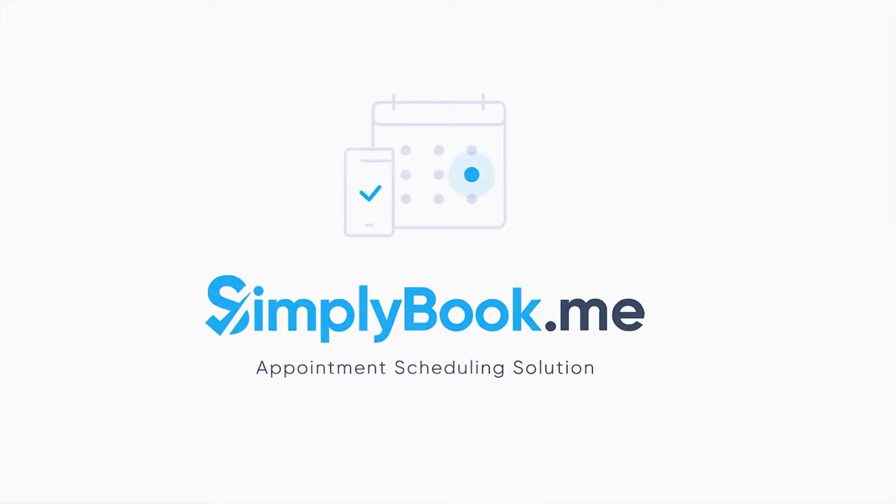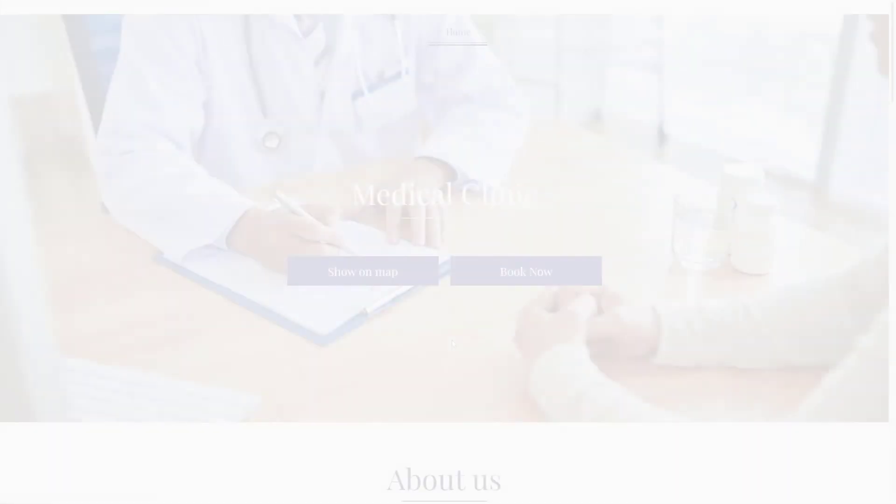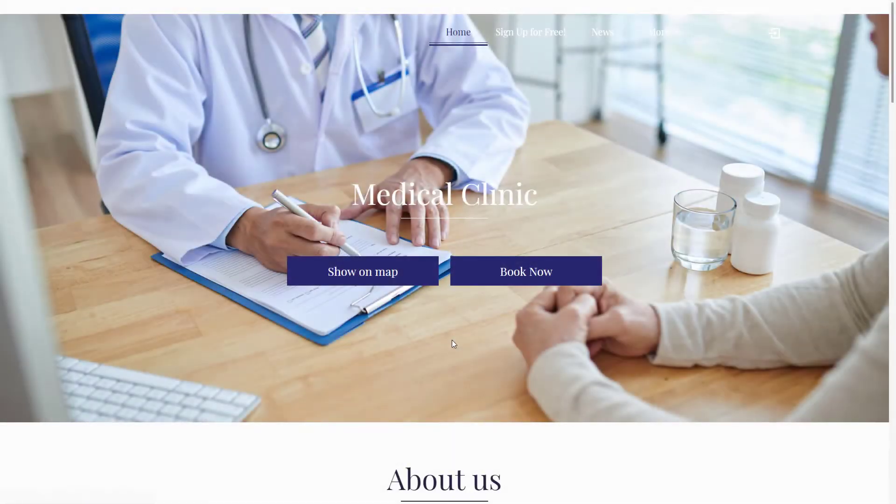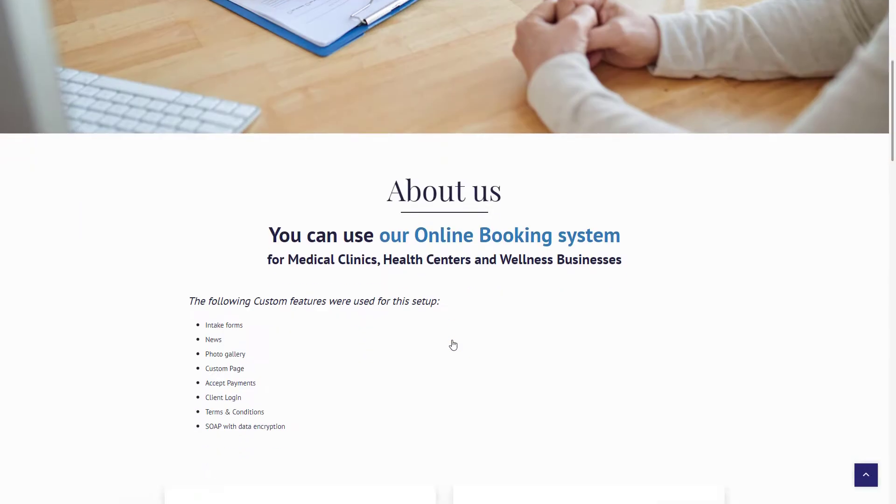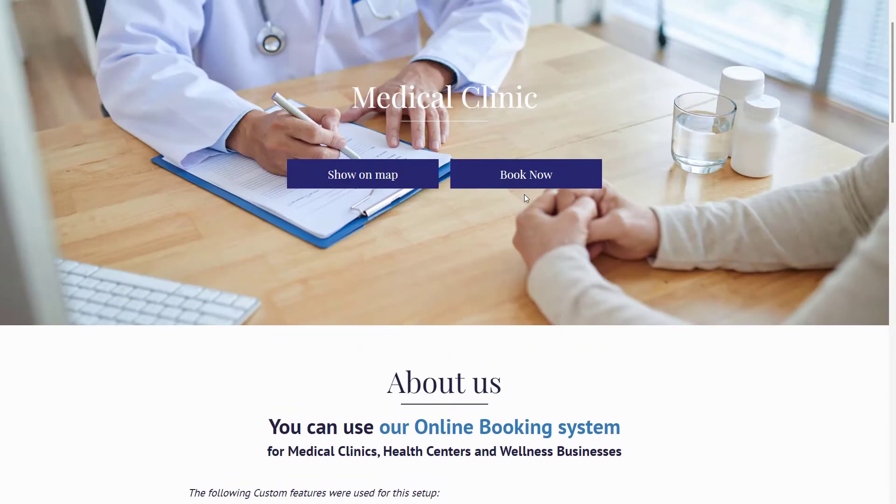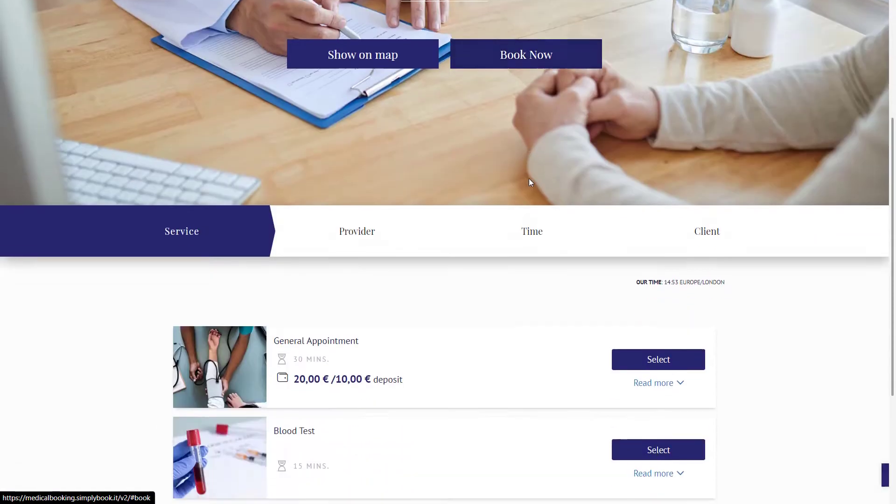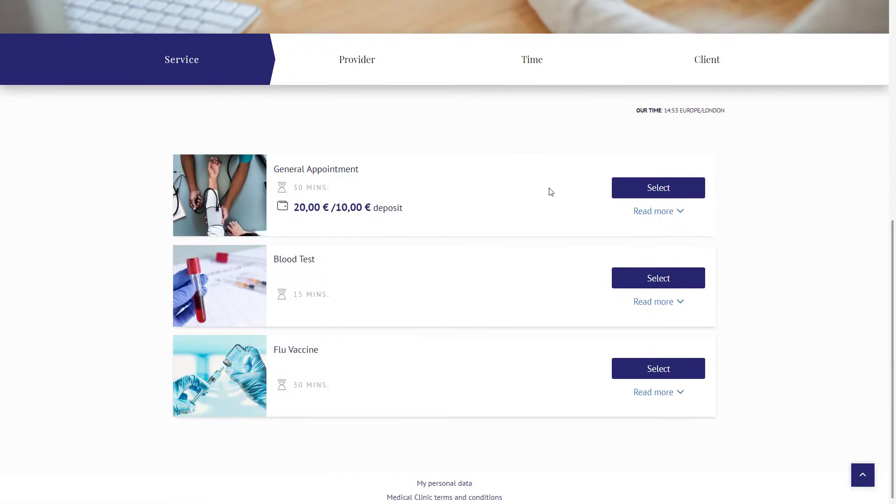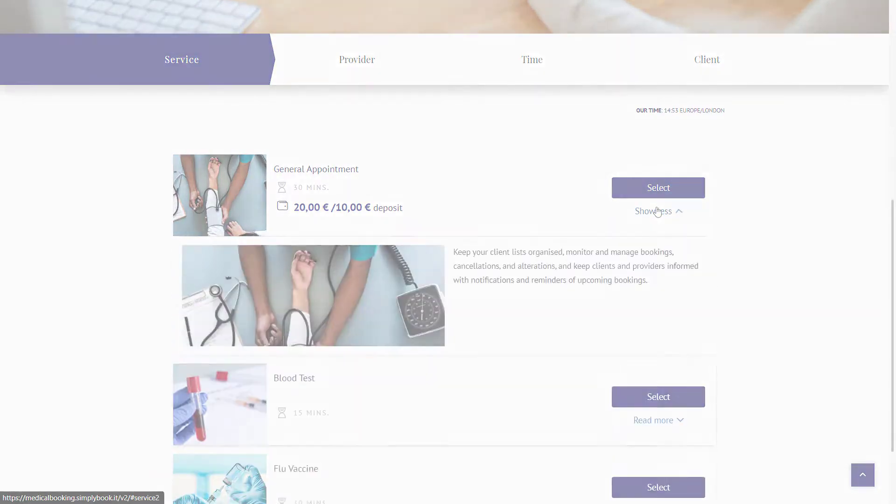Hi! In this video, we will take a look at how to set up a booking page for a medical clinic using SimplyBook Me. You can find a link to the booking page we will be setting up in the description below this video.